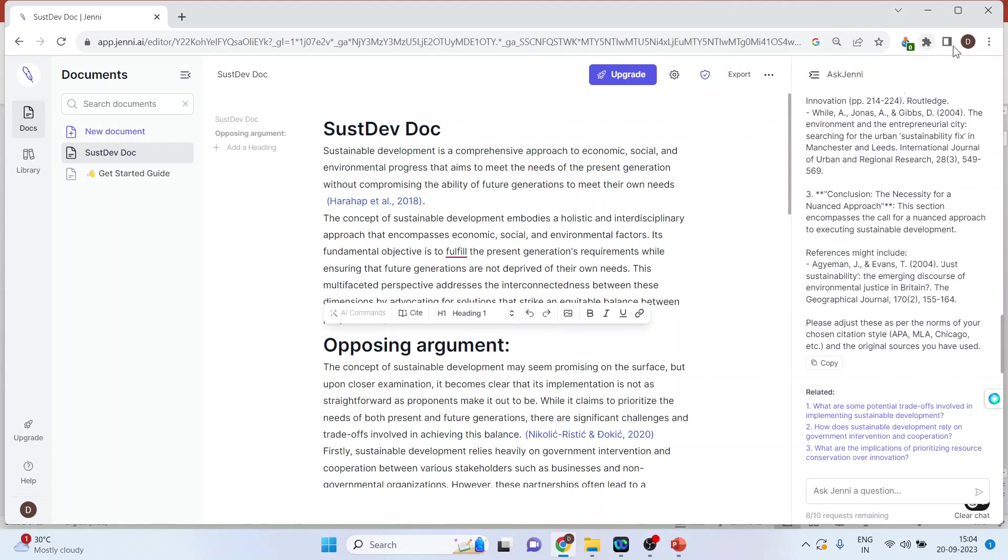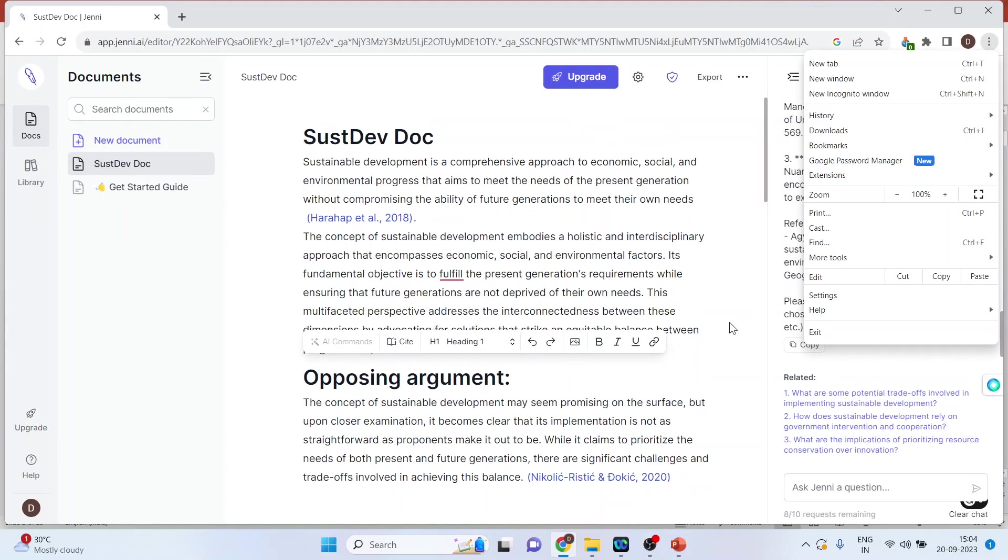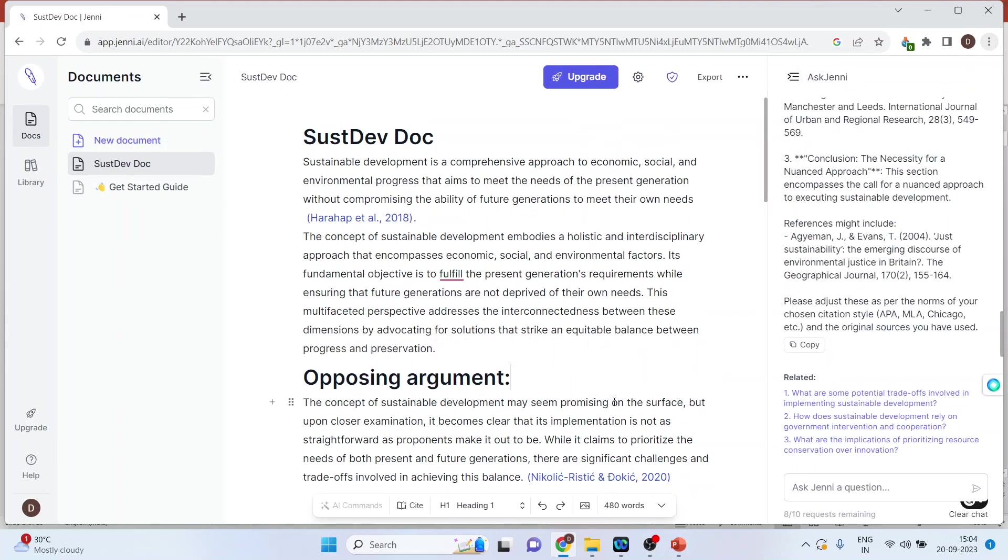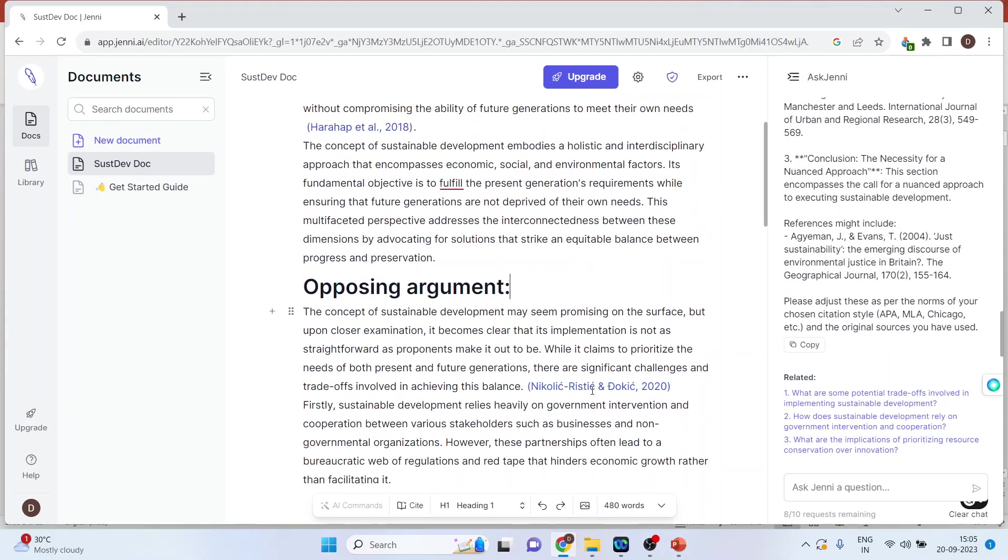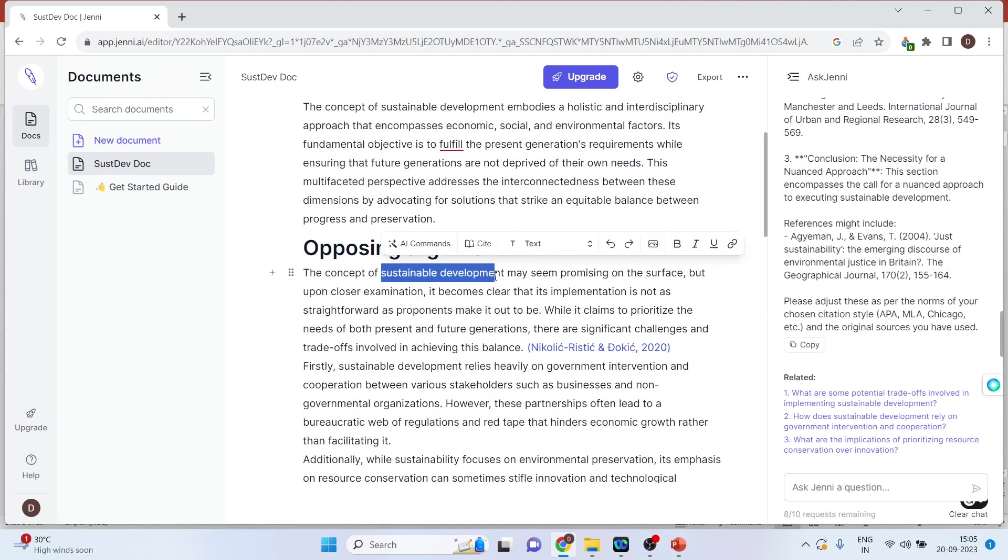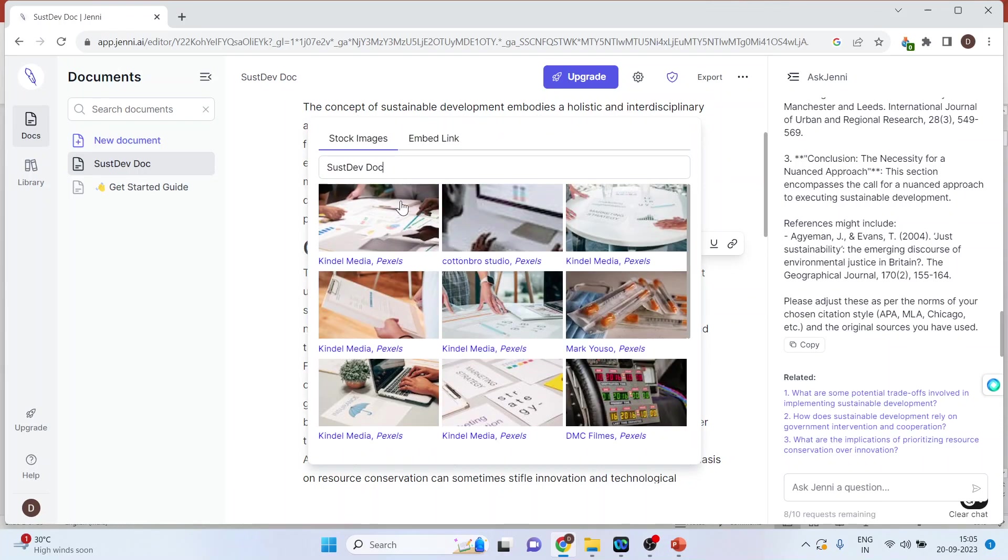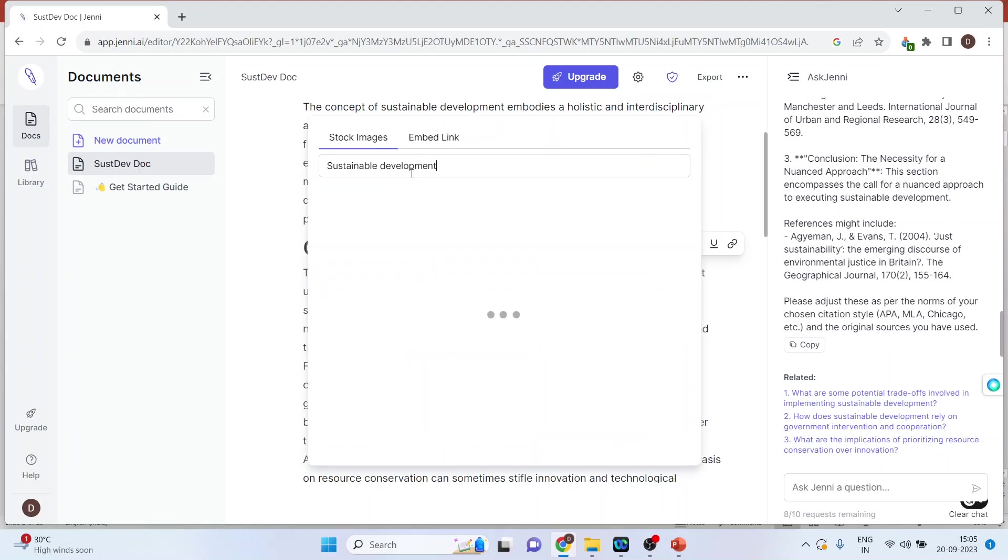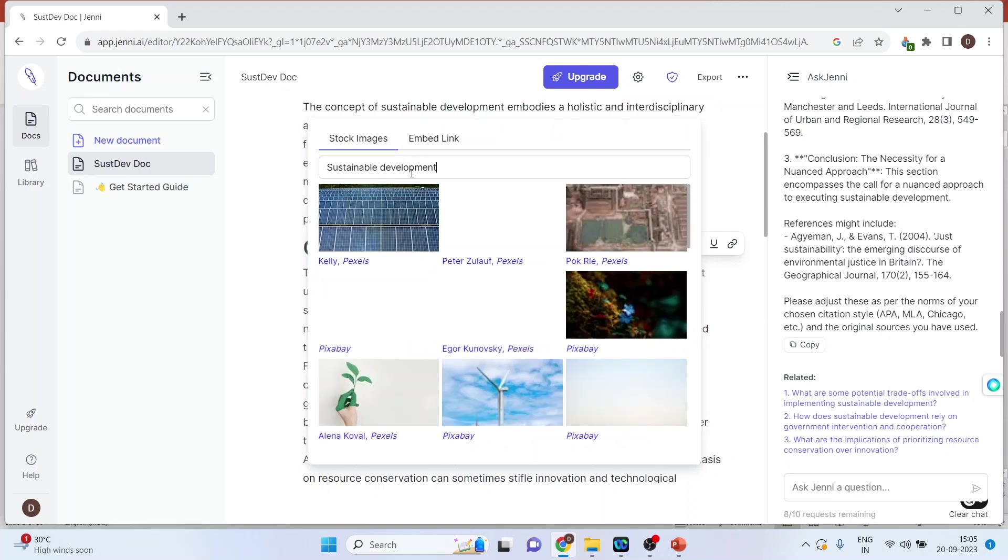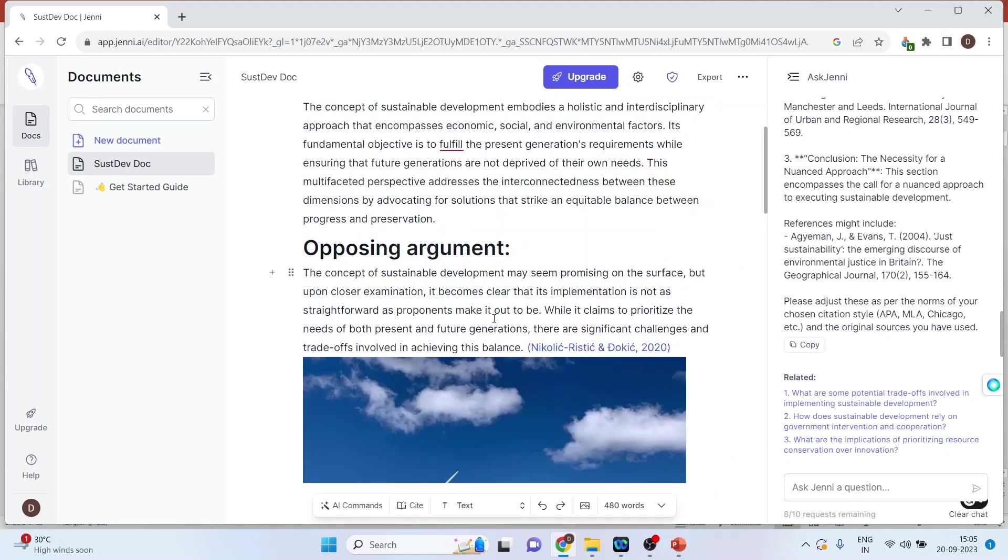You can also insert images. Click the image button and search for what you need, like sustainable development. Select an image from the results and insert it into your document.